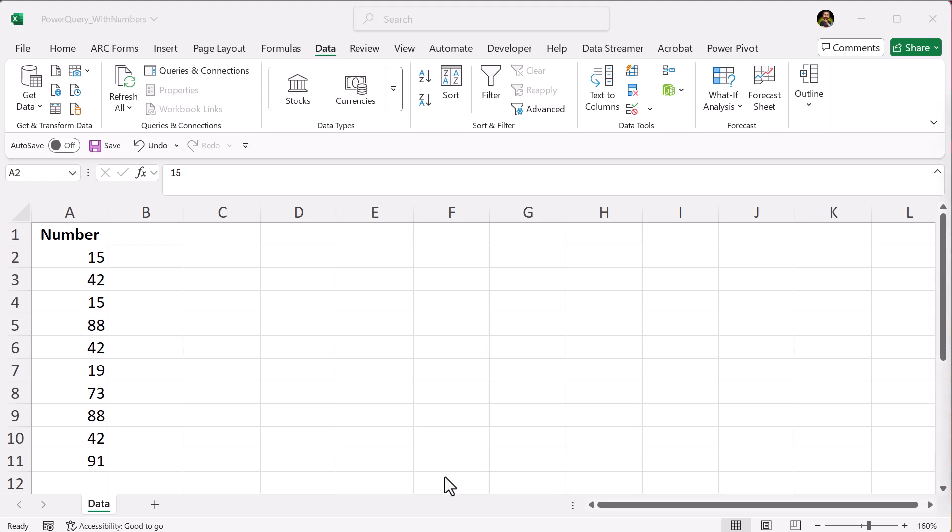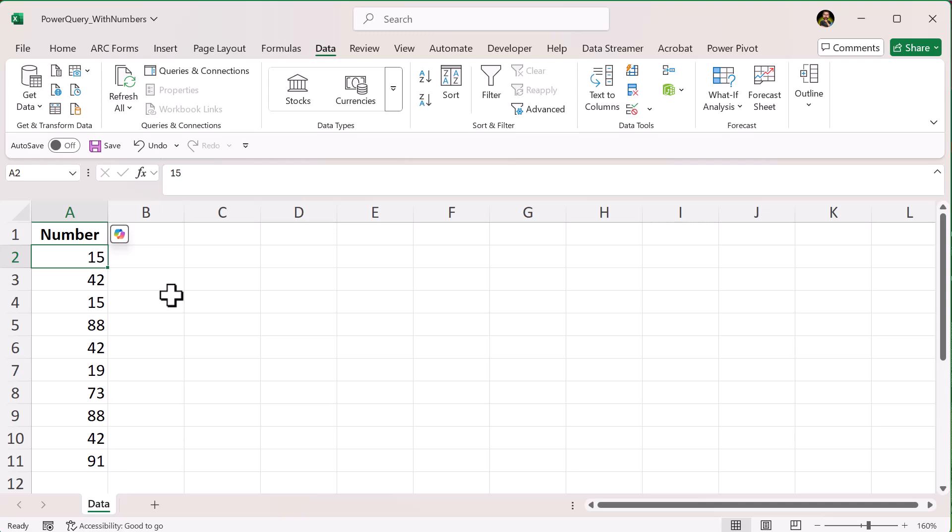How do you see repeated numbers in Excel? Let's say you have a list of numbers in column A and you want to find which ones are repeated. We'll go over three easy ways to do this in Excel.